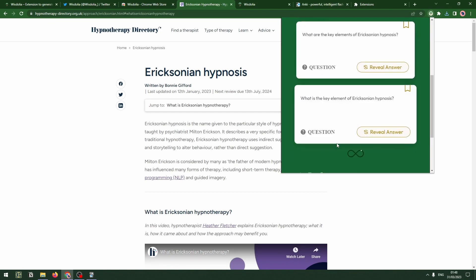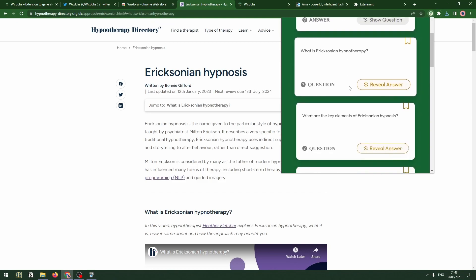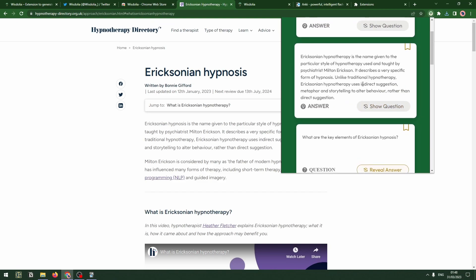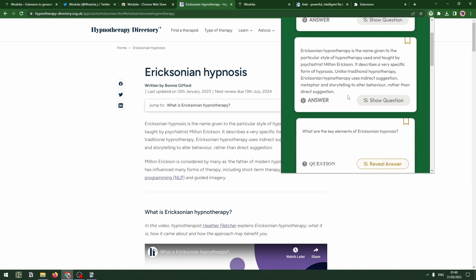As you can see they're popping up one by one. So who is Milton Erickson? He was a psychiatrist who specialised in family therapy and medical hypnosis. What is Ericksonian hypnotherapy? All pulled from this article — it's the name given to the particular style of hypnotherapy used and taught by psychiatrist Milton Erickson, describing a very specific form of hypnosis which, unlike traditional hypnotherapy, uses indirect suggestion, metaphor, and storytelling to alter behavior rather than direct suggestion.